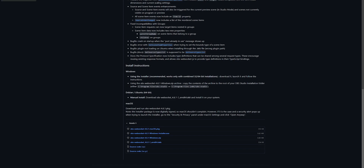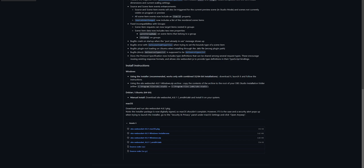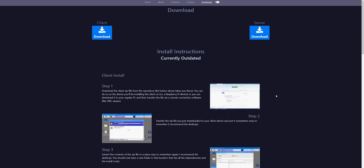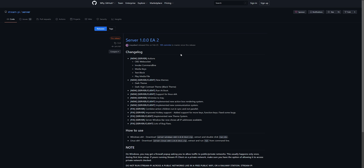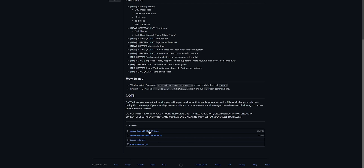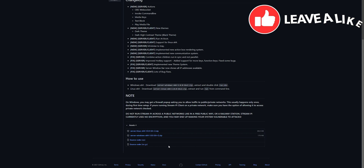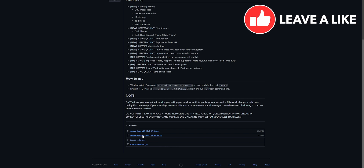Now let's jump into the StreamPi homepage. Click into Downloads and go into the server side. This is going to take us to the GitHub page for StreamPi. Go to where it says 'Download new servers from here' and click on it. If you want to install it on Linux it's here, or choose the Windows folder and download it.